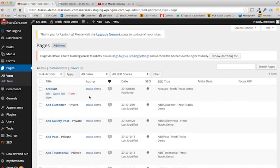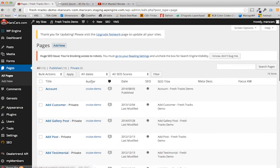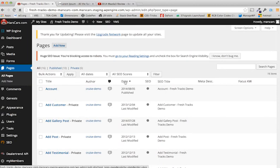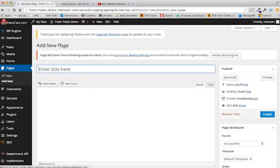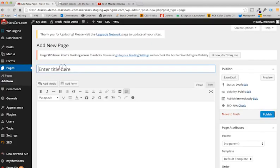And here's a list of all of our pages, as well as the title, the author, the date it was created or last modified. I'm going to add new. And now we can begin on our page. I'm going to give this a title, and this will be what's in the URL, not exactly what's on the page itself.